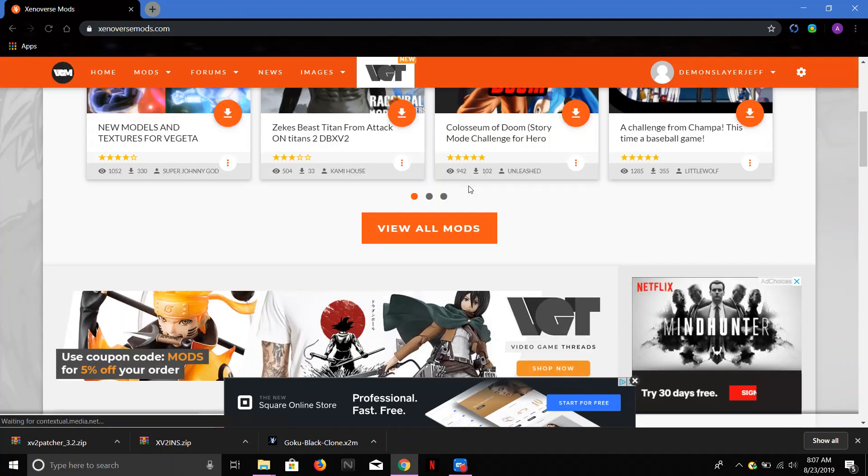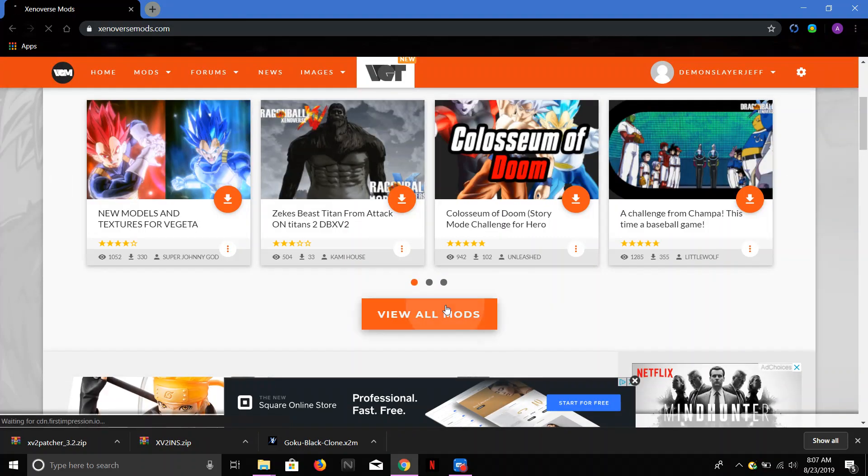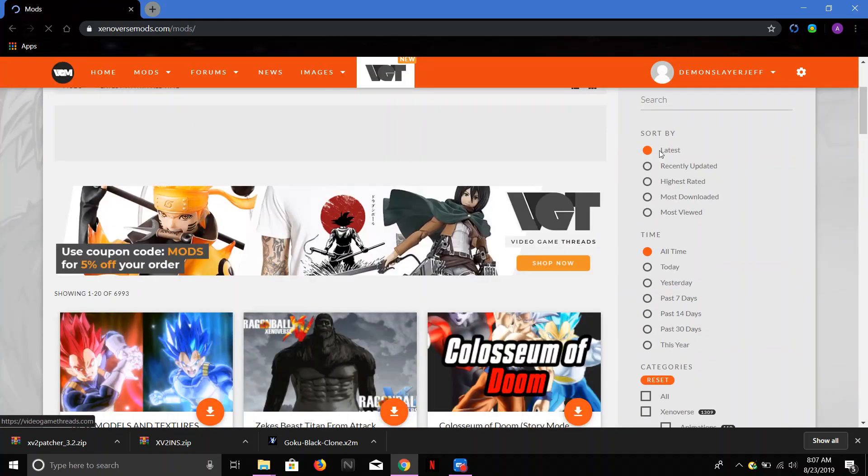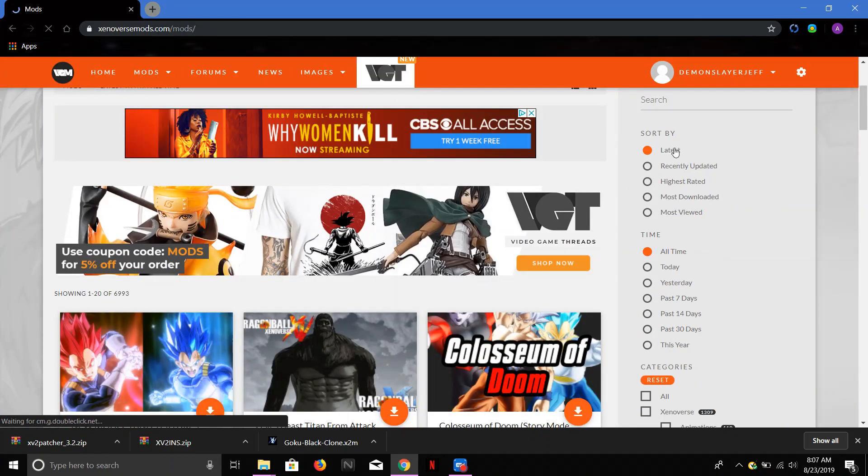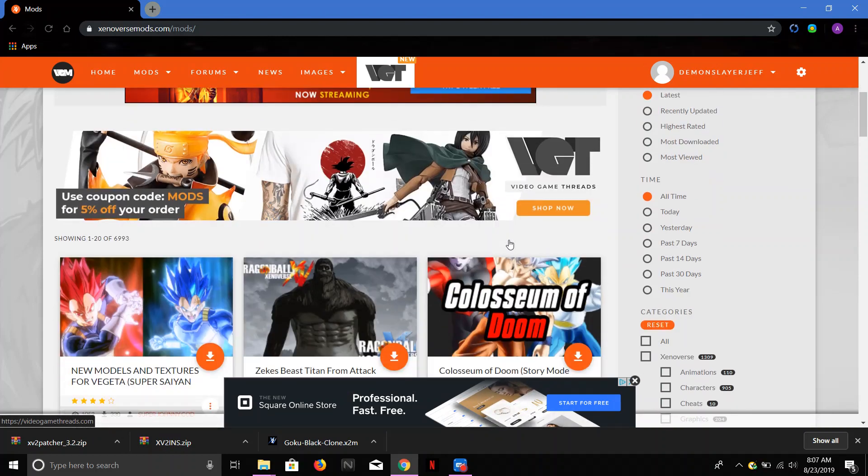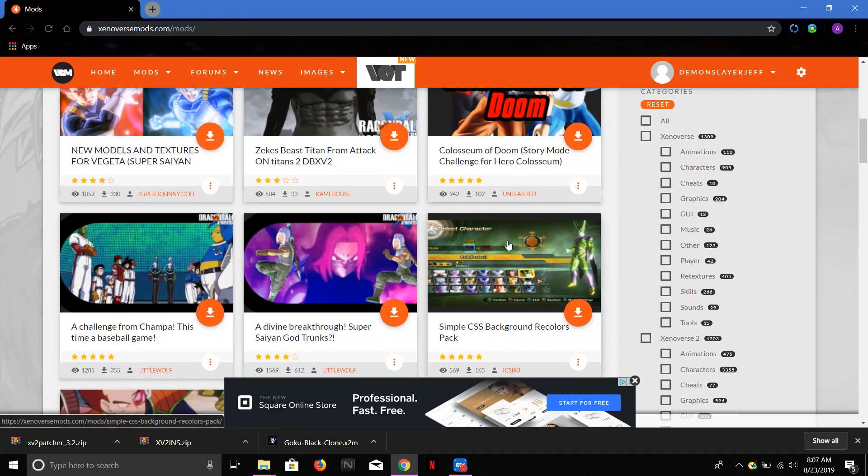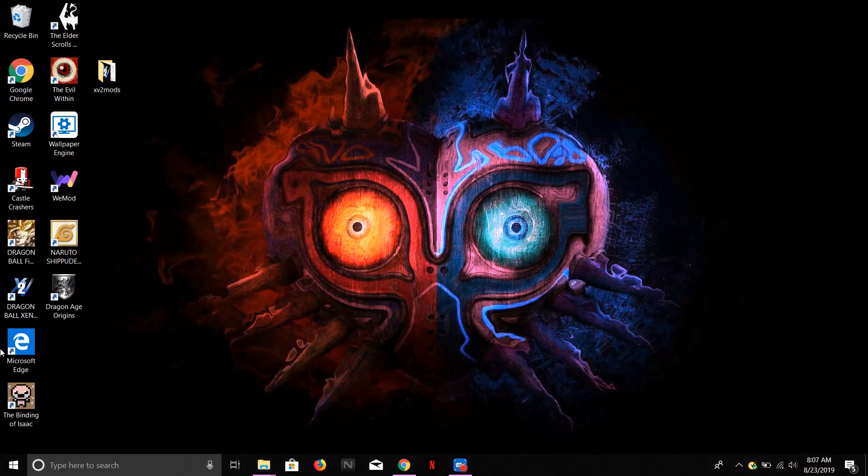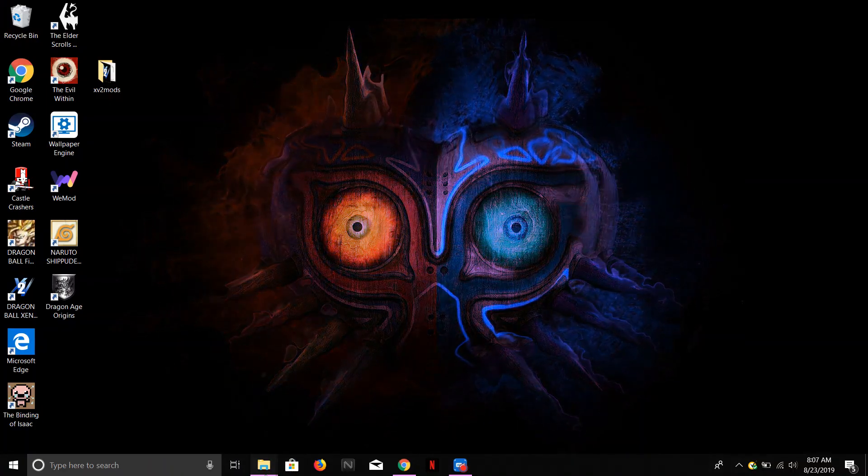When you're downloading mods, you're going to see view all mods here. What you want to do is you want to make sure it's always the latest. Alright, because the highest rated ones are usually ones that are bad. They usually freeze up your game and you don't want that to happen.